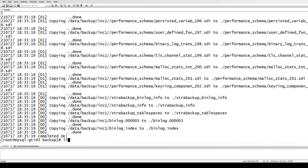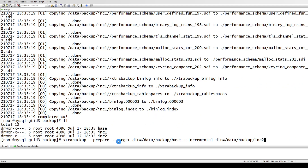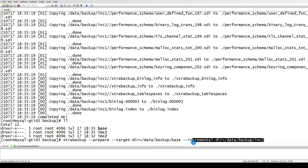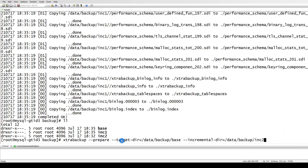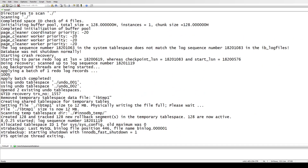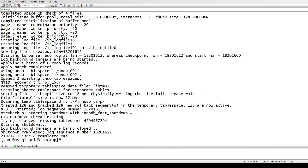Now everything is done. I've removed the --apply-log-only option. We only have the --prepare command now, with the base directory and the incremental directory set to inc2. One important note: Percona xtrabackup does not support using the same incremental backup directory to prepare two copies of the backup - do not run prepare with the same incremental directory twice. Since inc2 is our last backup, we are not going to provide --apply-log-only this time. We're only going with --prepare.